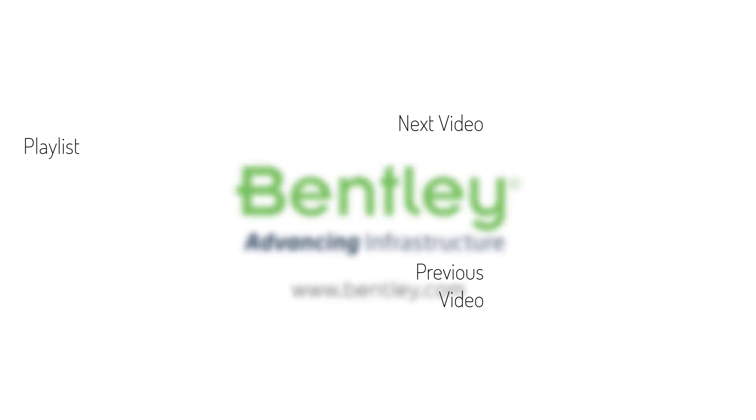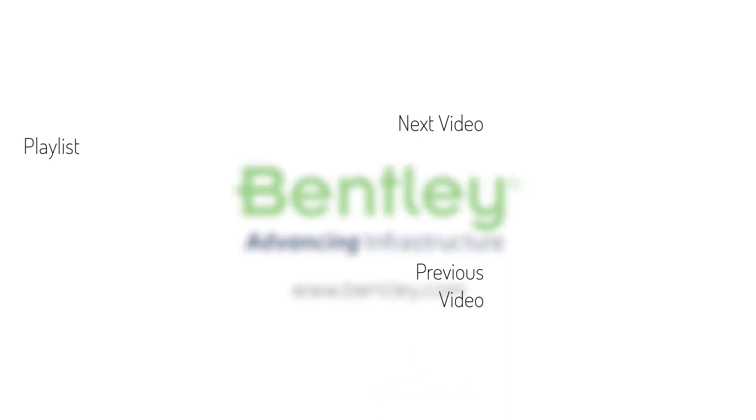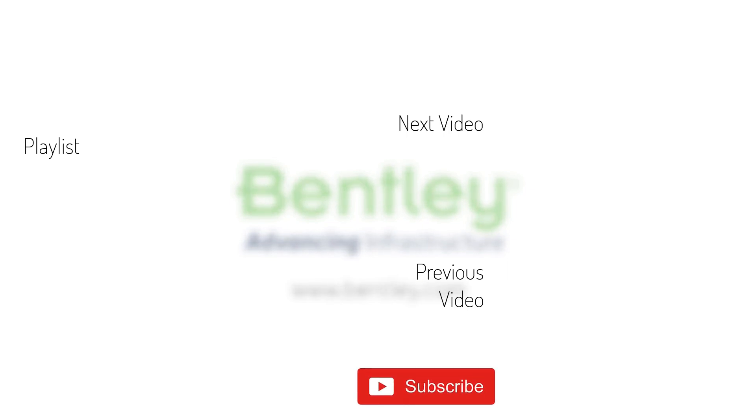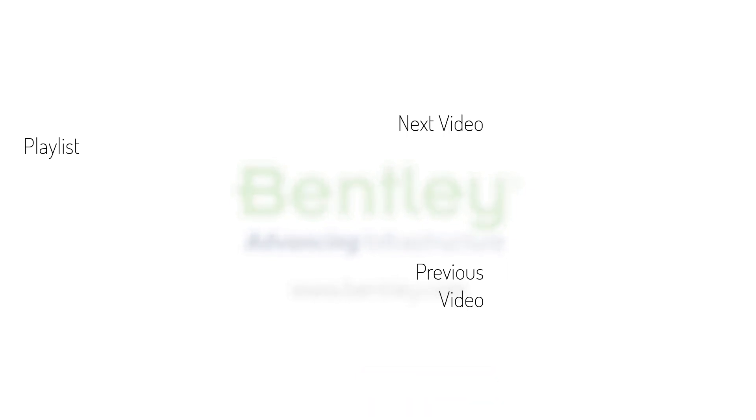If you found this video helpful, please give it a like. If you want to see more such series, consider subscribing to our channel. Thank you and see you next time.